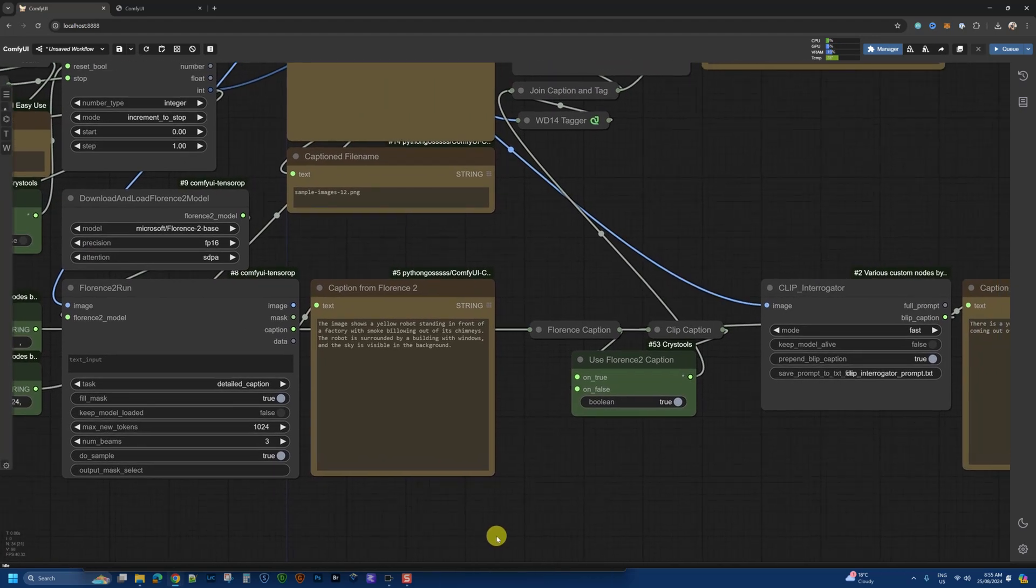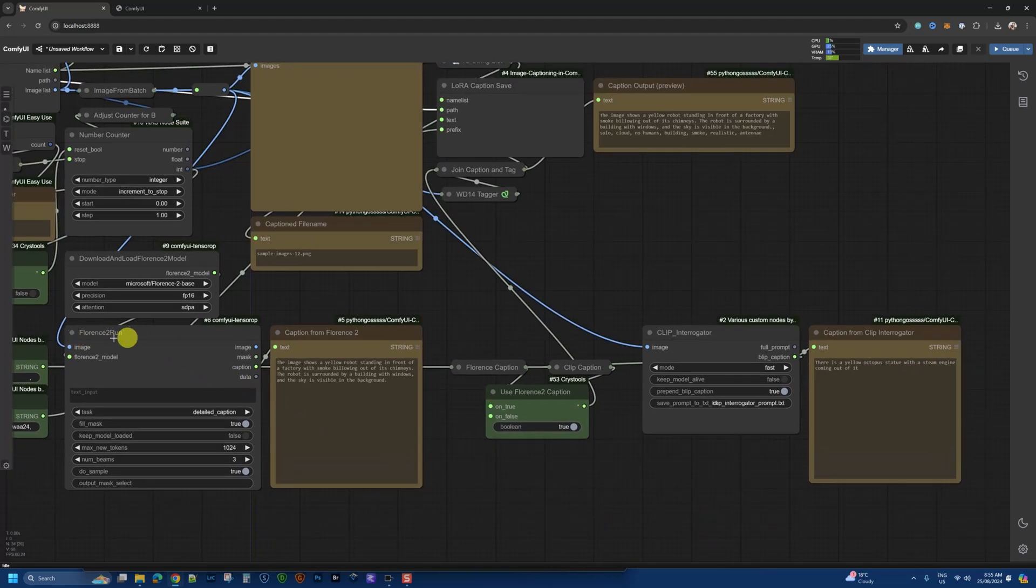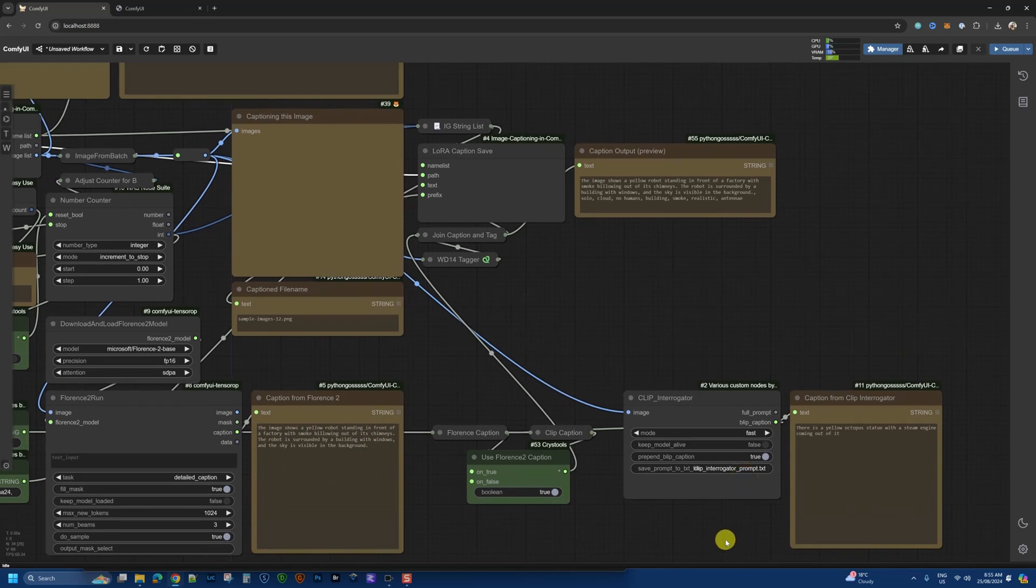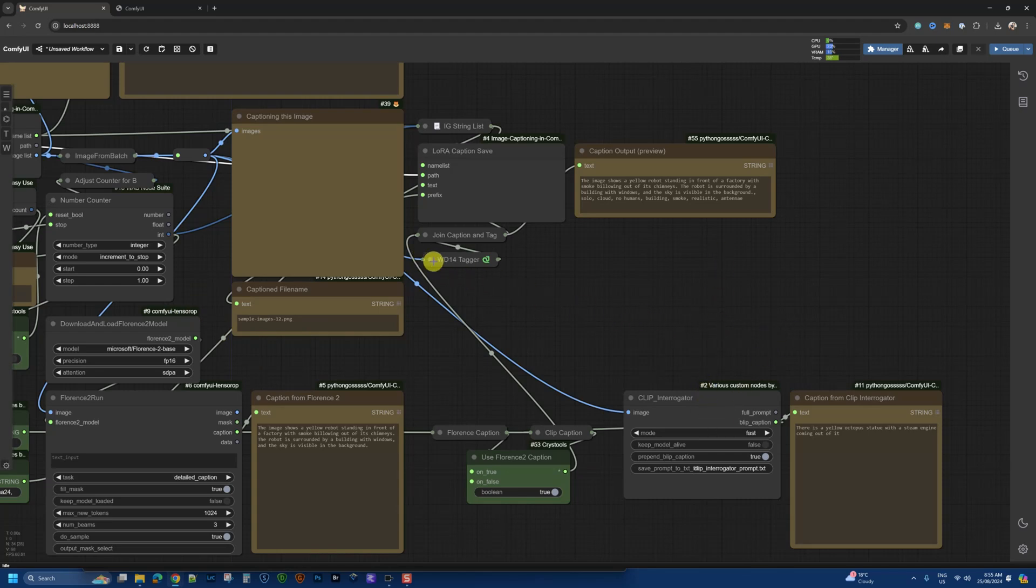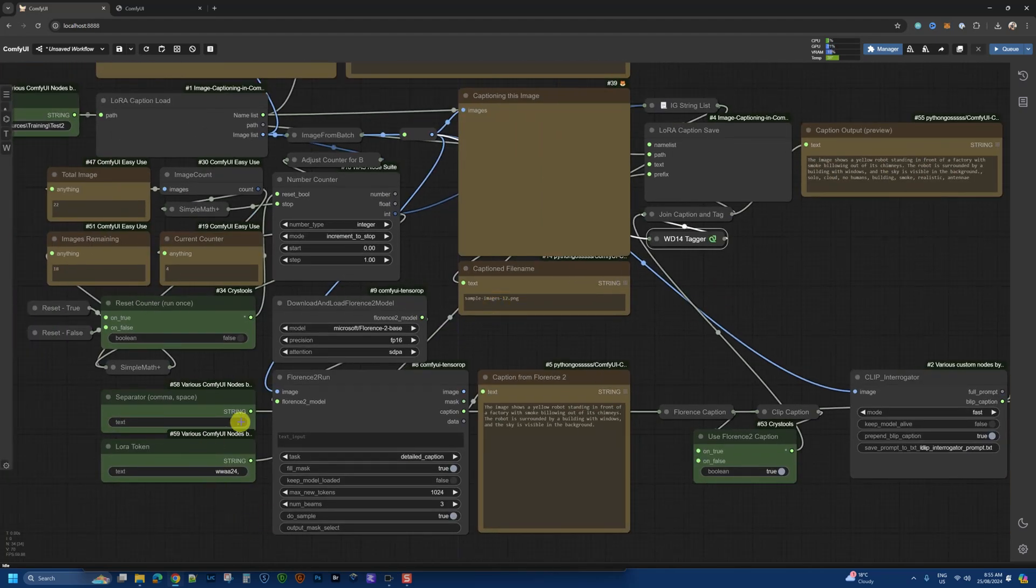Now, in this particular workflow, I'm using two different ways to generate prompts. The first one here is using Florence 2 model. This is a Microsoft vision model. This will generate a detailed caption. Here's an example of that. And I can use this along with the tags that are generated. These are going to be generated through this WD tagger here. And these tags will be embedded at the end of that. So to separate this prompt versus the tags that are generated, this is why I have this comma separator, or you can use a space if you want.